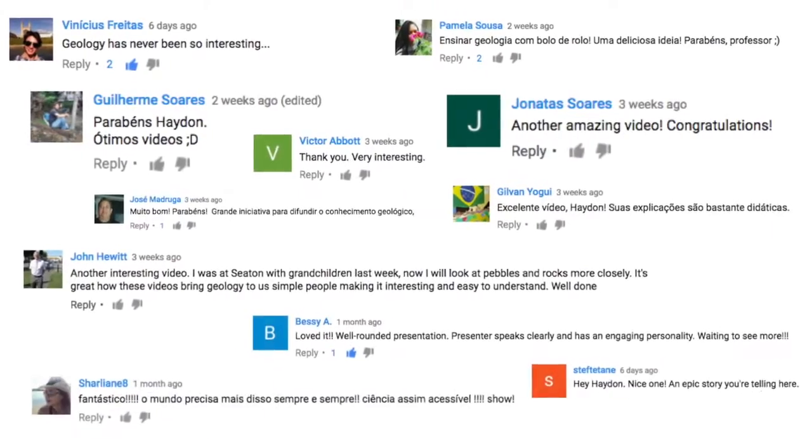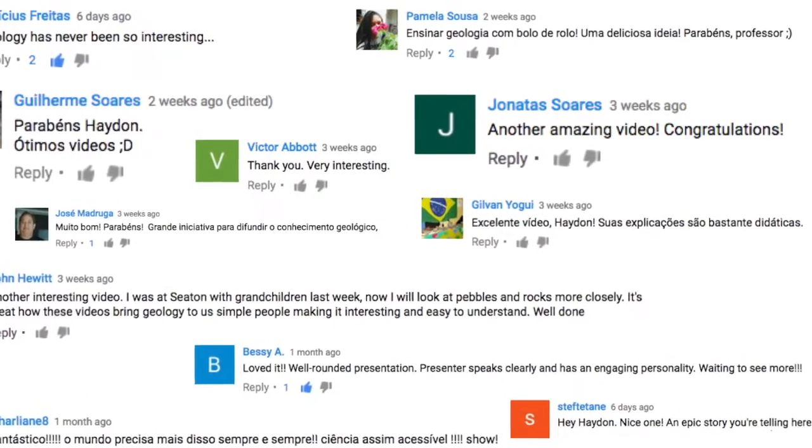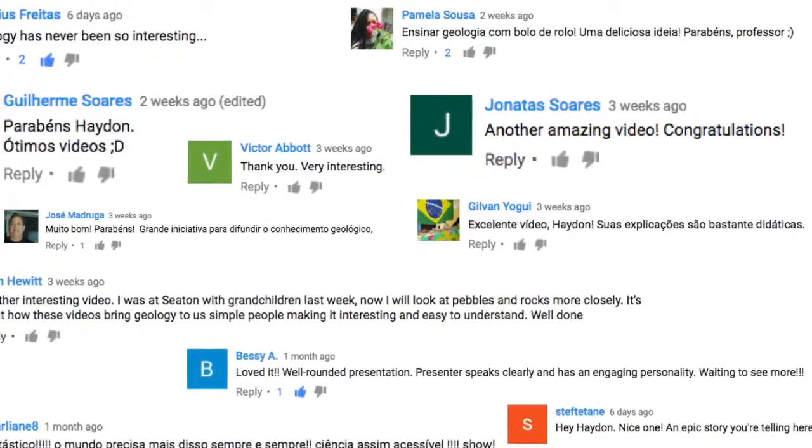Hi everybody! I'm getting ready to go to the Brazilian Society of Geologies conference in southern Brazil next week, so I don't have a lot of time to make a big video. But I wanted to say thank you very much for all the positive comments you've been sending, and to all the subscribers — we've reached a modest but very respectable 200 subscribers, so I hope to keep that growing.